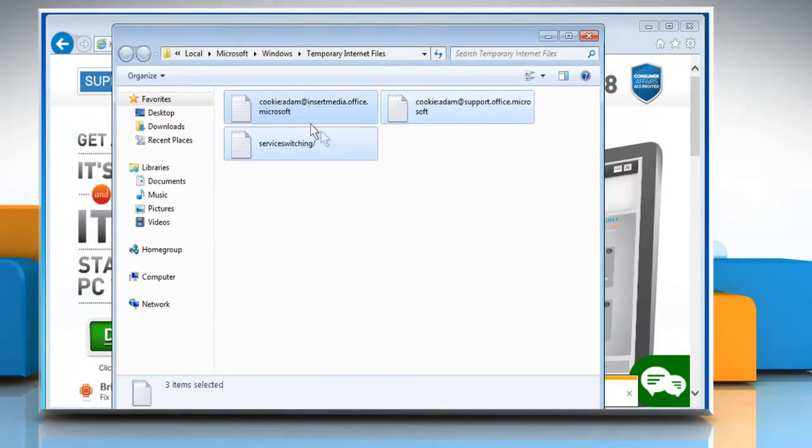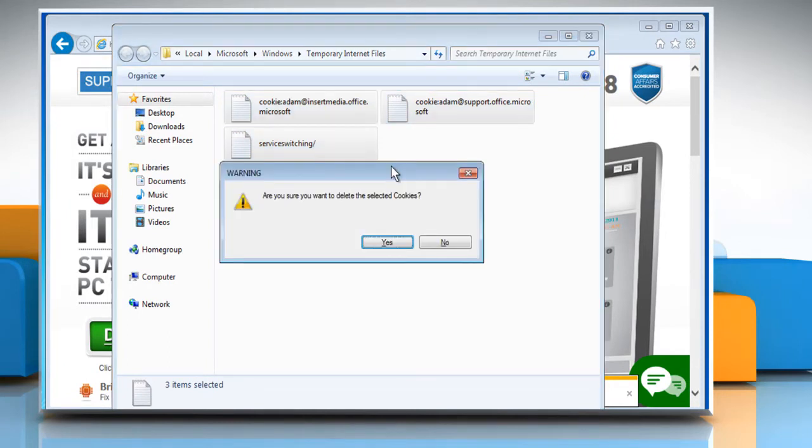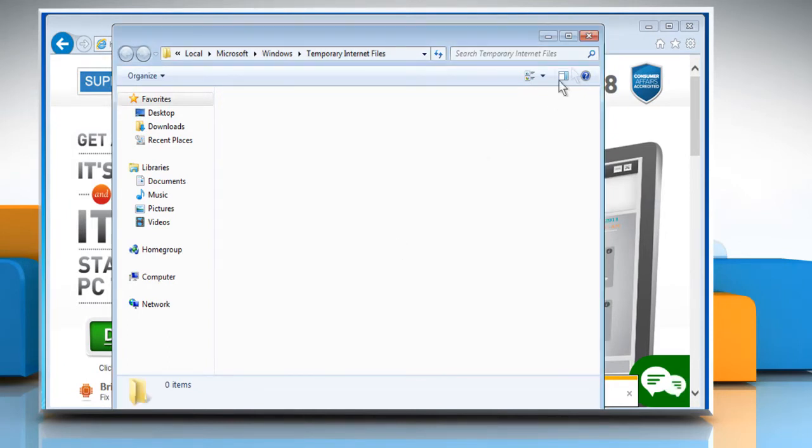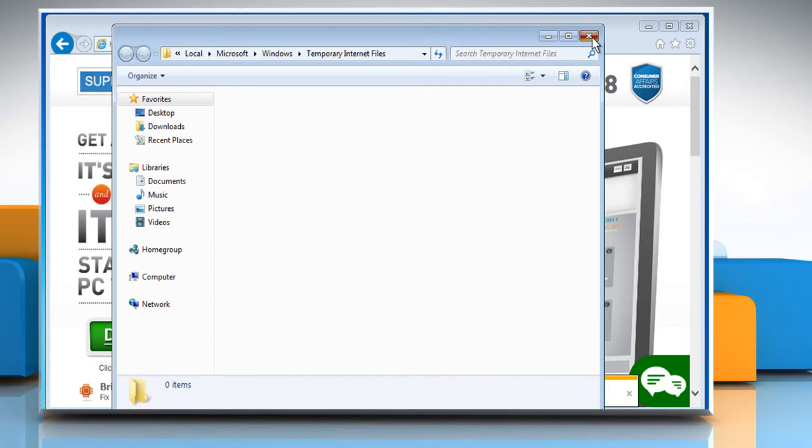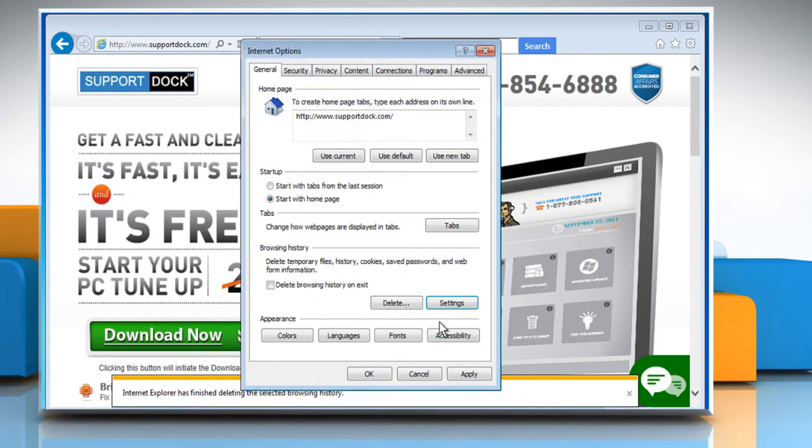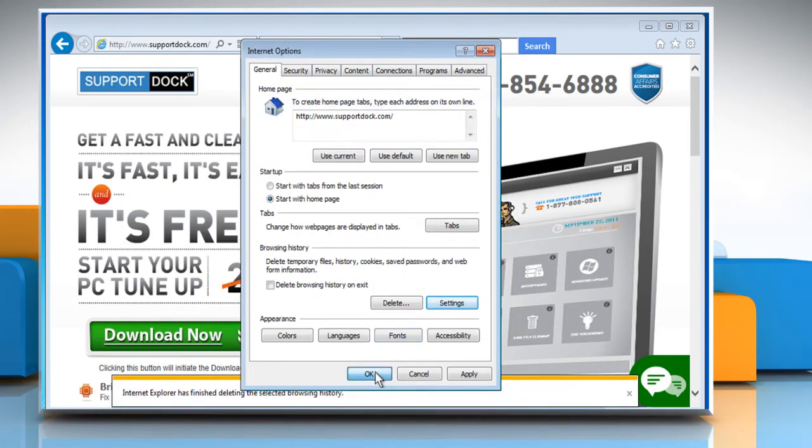Select all the files and then press the Delete key on your keyboard. Click on Yes to confirm and then close the window. Click on OK and then click on OK once again.